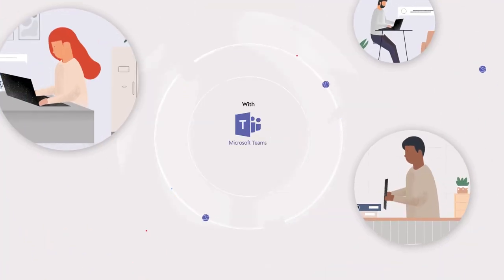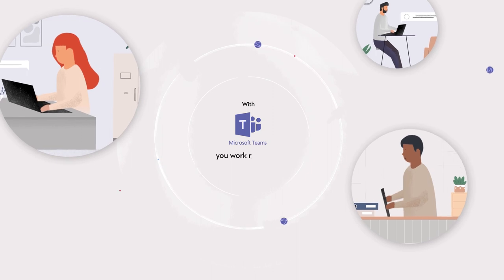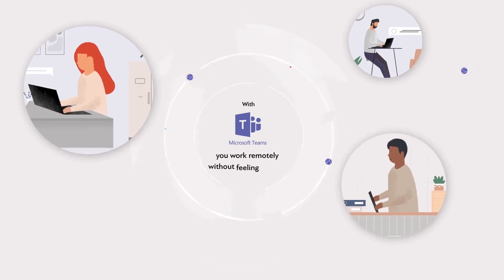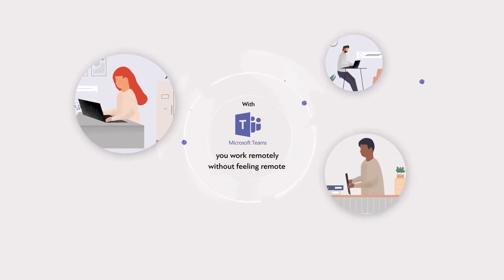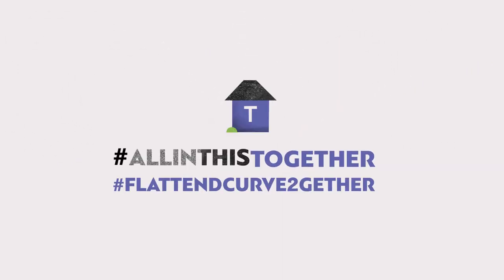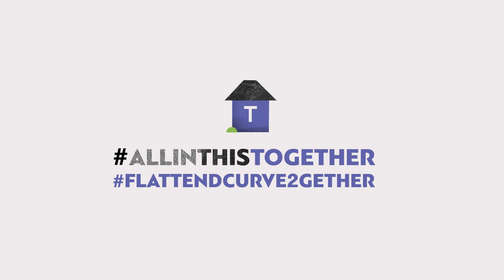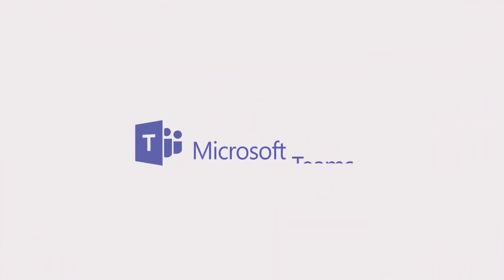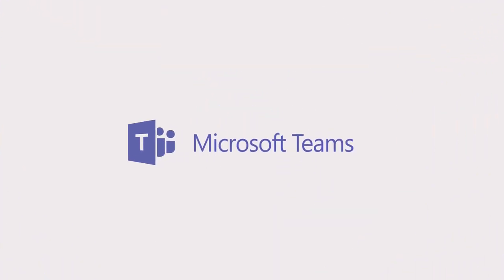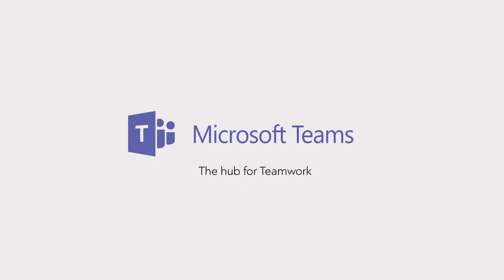With Microsoft Teams you work remotely without feeling remote. We are all in this together. Microsoft Teams, the hub for teamwork.